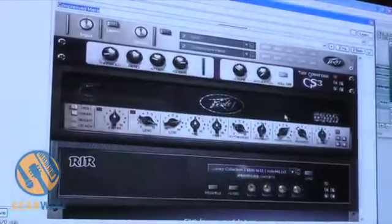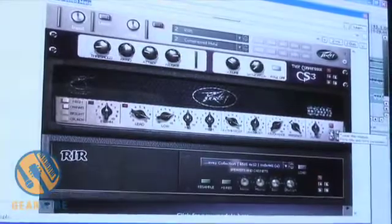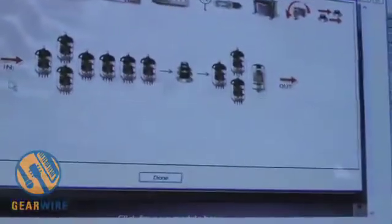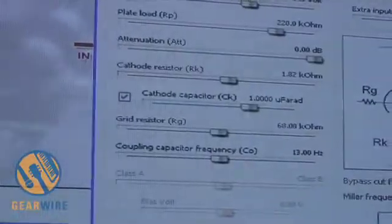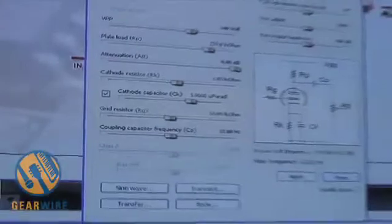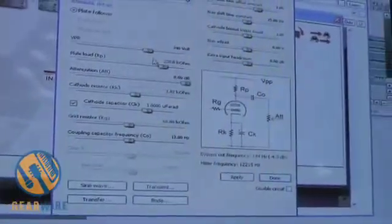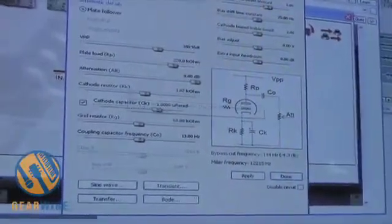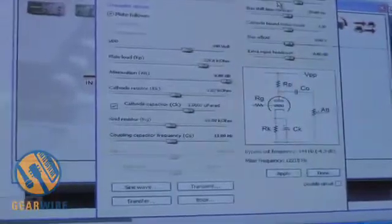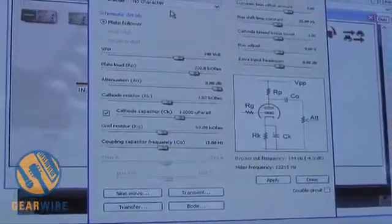What we're looking at here is a 6505 amp. If I click on the tweak button, it takes me into the entire tube structure from the input tone stack all the way to the output stage. You can click on any one of those tubes and change the tube type, the plate load, the resistance, the bias — really low level, powerful stuff.